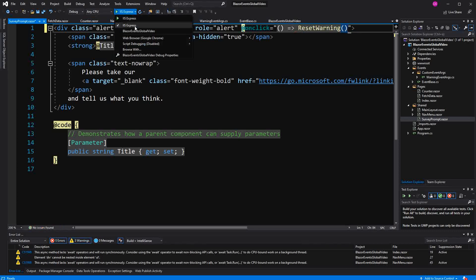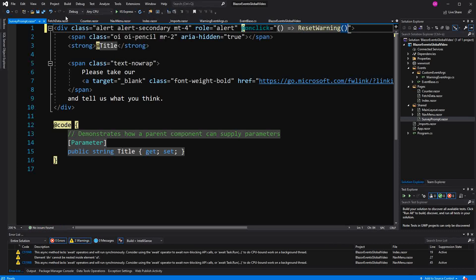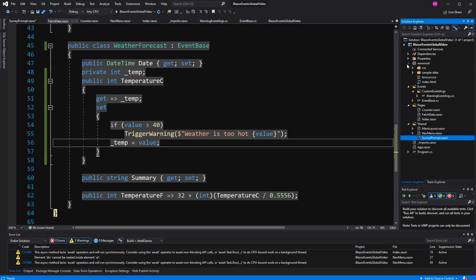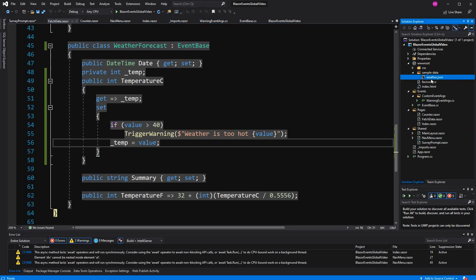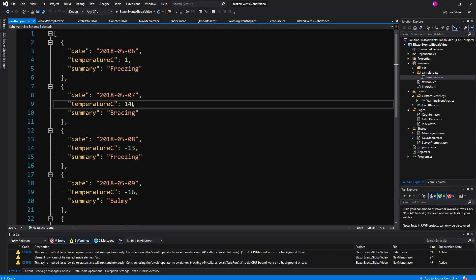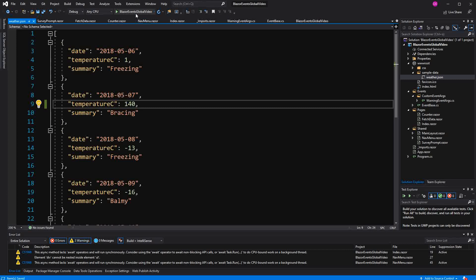And, something I forgot. Here we are using the Blazor standalone application. So we don't have randomized weather forecasts. We just read them from this file here. And to actually see the warning here, I'm going to add 140 degrees, which is substantially higher as the specified 40 degrees.